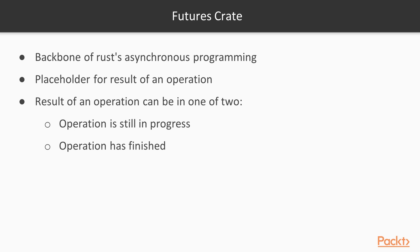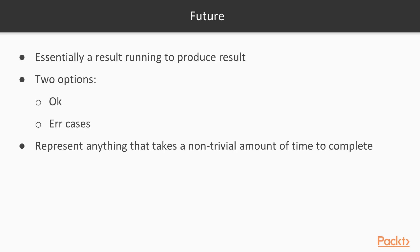As you would expect, the result of an operation can be in one of two states. Either the operation is still in progress and the result is not yet available, or the operation is finished and the result is available. Note that in the second case there might have been an error, making the result immaterial. It's easy to note that a future is essentially a result that might still be running something to actually produce that result.